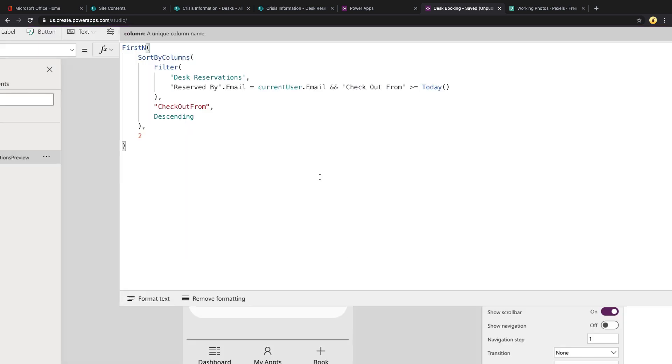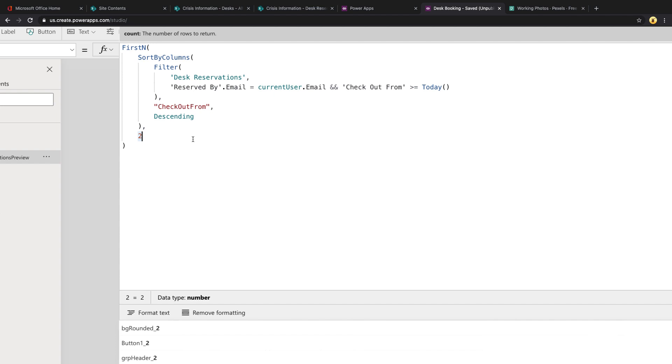First thing you'll notice is we're using the FirstN function and that's what enables us to restrict the amount of results that are returned. So you wrap your filter query within the FirstN and then at the end you can pass it in the total number of items that you want to return. So you see that's why I have a two right there.